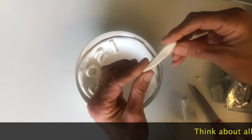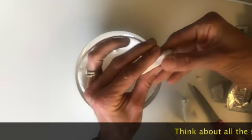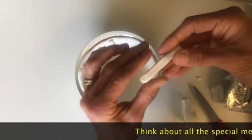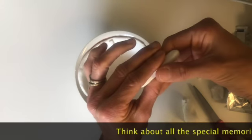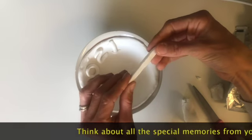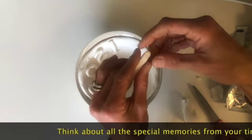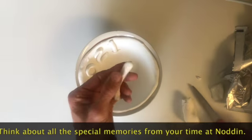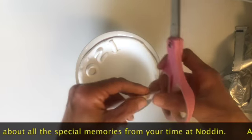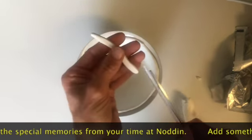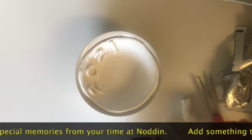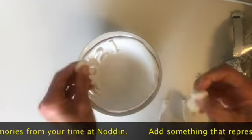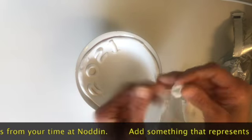As one of my favorite things to do is paint and art, I am going to make a paintbrush for my memory bowl. However, this is your memory bowl, so we want you to think about all the special memories that you formed at Nodden. Then add something that represents you or your time at Nodden.